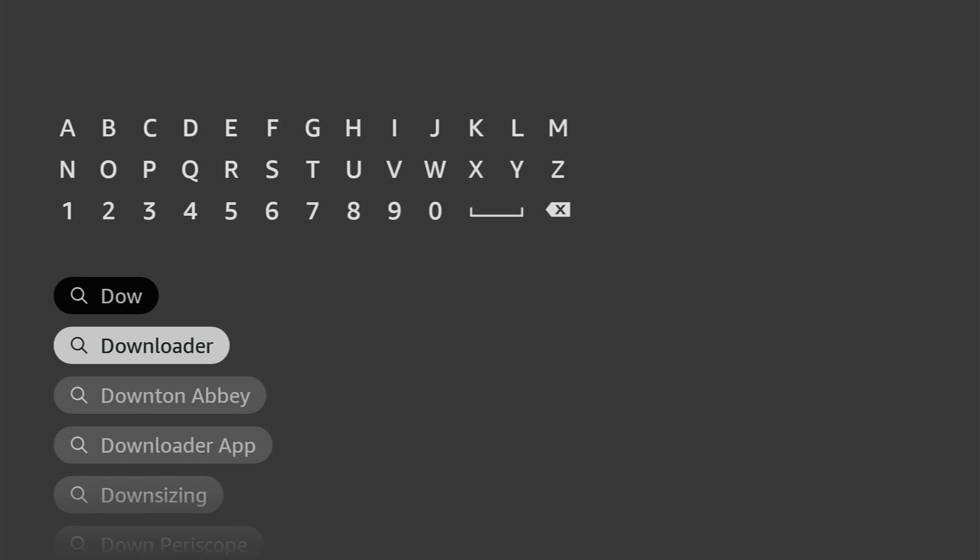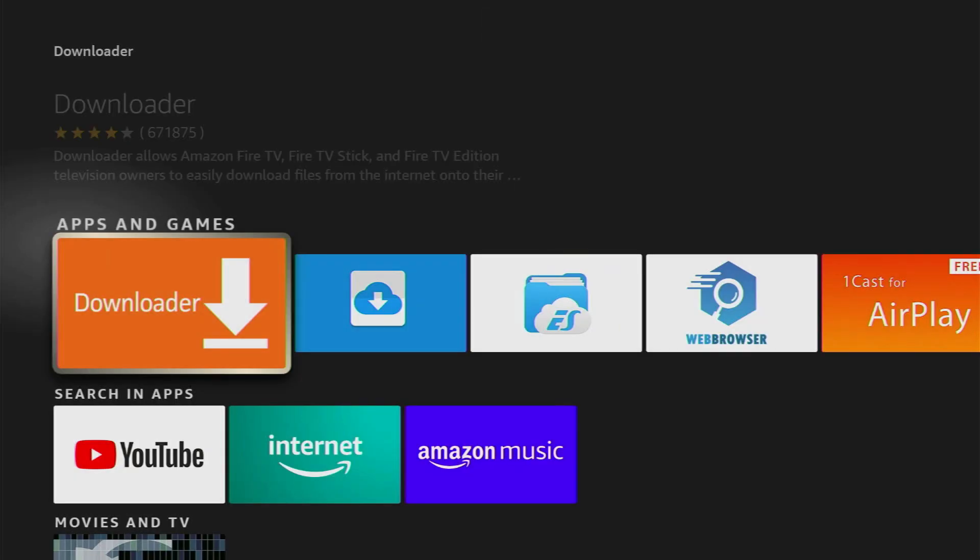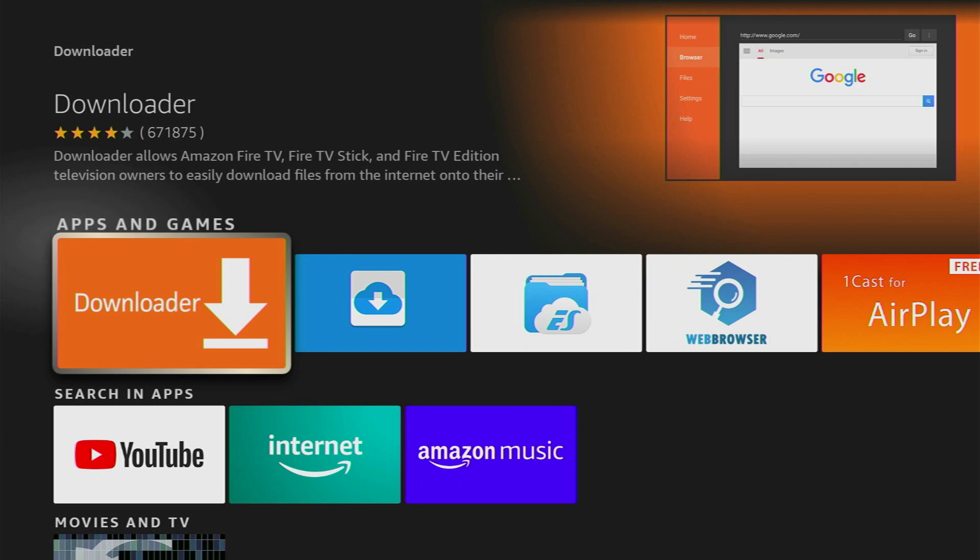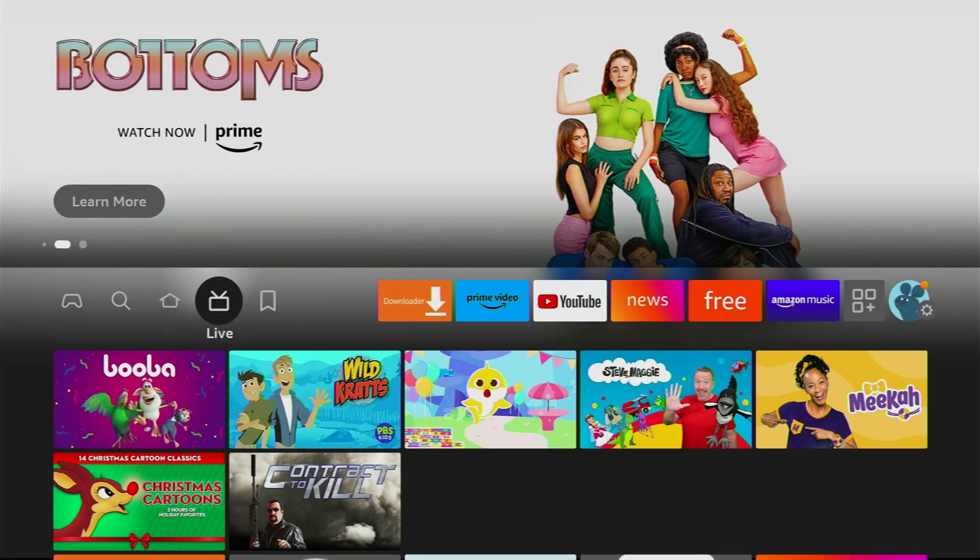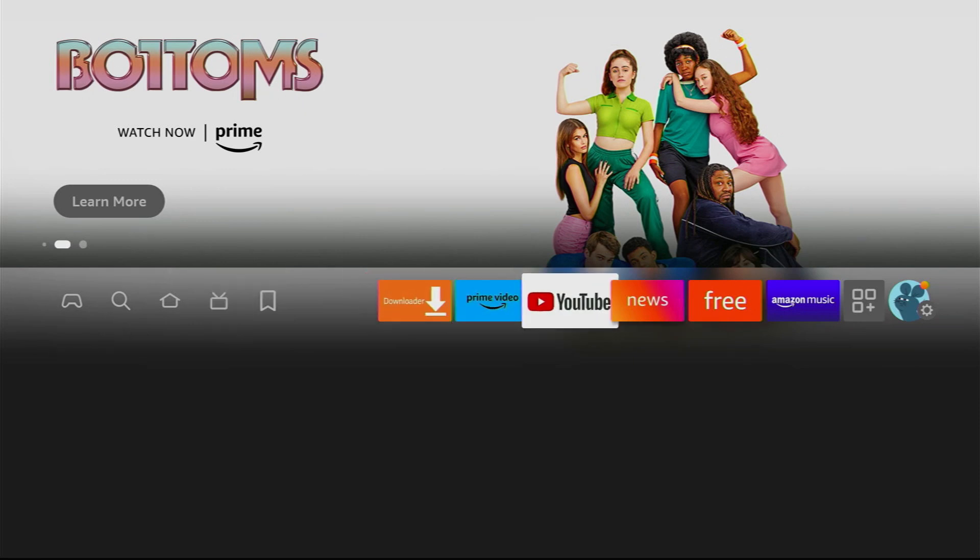Just click on Downloader and here's the application which you need to install. However, after you download the app, it's not over yet. We still have to set it up.